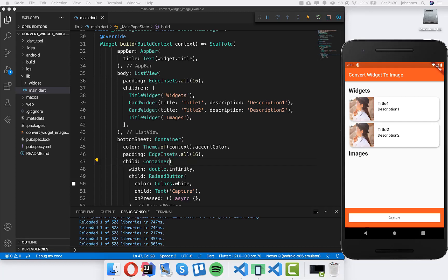Hello everyone! Today we are going to build an application where we convert widgets to images. I have created the application already — we have two widgets, and if we press this button they should be converted to images and displayed under this description. We want to convert these two widgets to images every time we press the capture button. So let's get started.